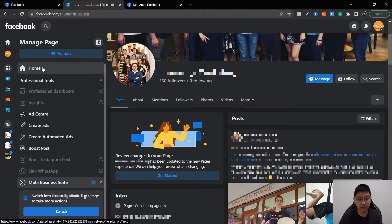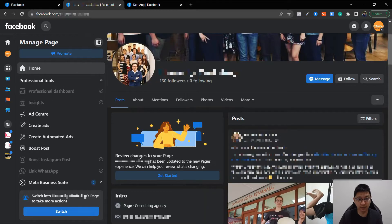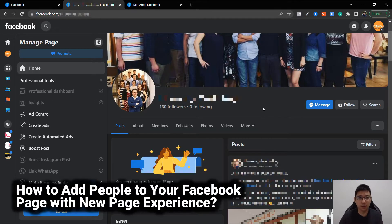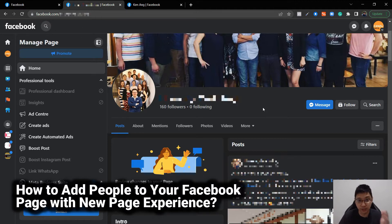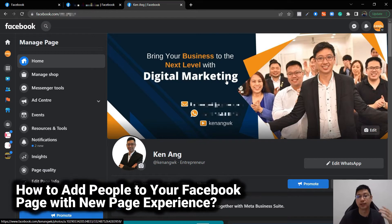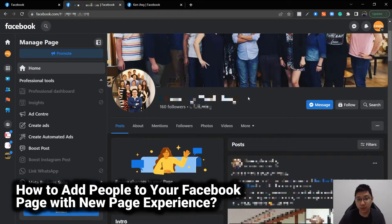You can see the dashboard, the menu is a little bit different from what we have previously. In this video specifically, I'm going to talk about how to add people to your page in this new page layout. The old page layout, I have a video you can go and view. Now I'm going to show you how you can do it in this new page layout.